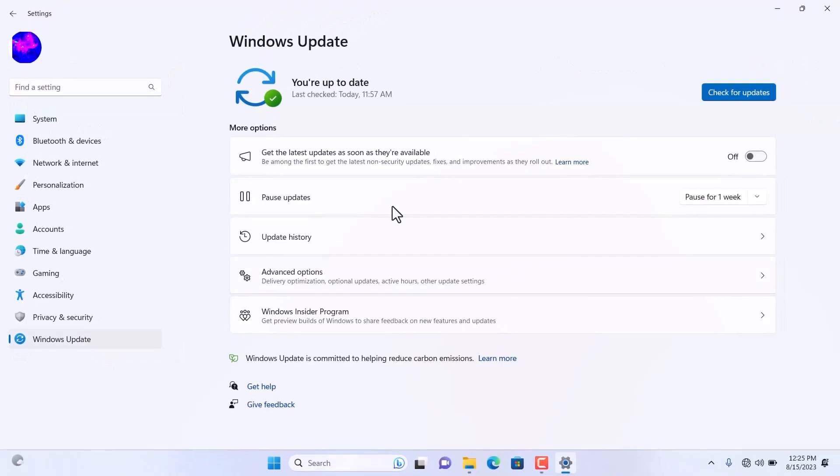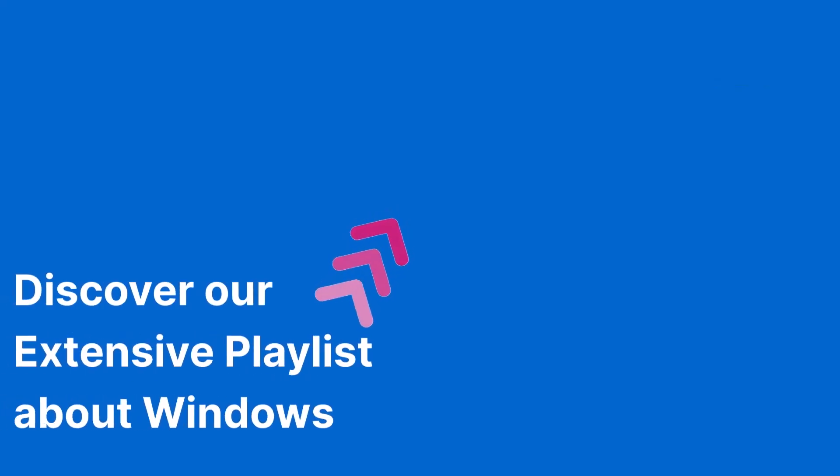That's it. Thank you for watching. If you found this video helpful, explore our complete playlist of tutorials about Windows.